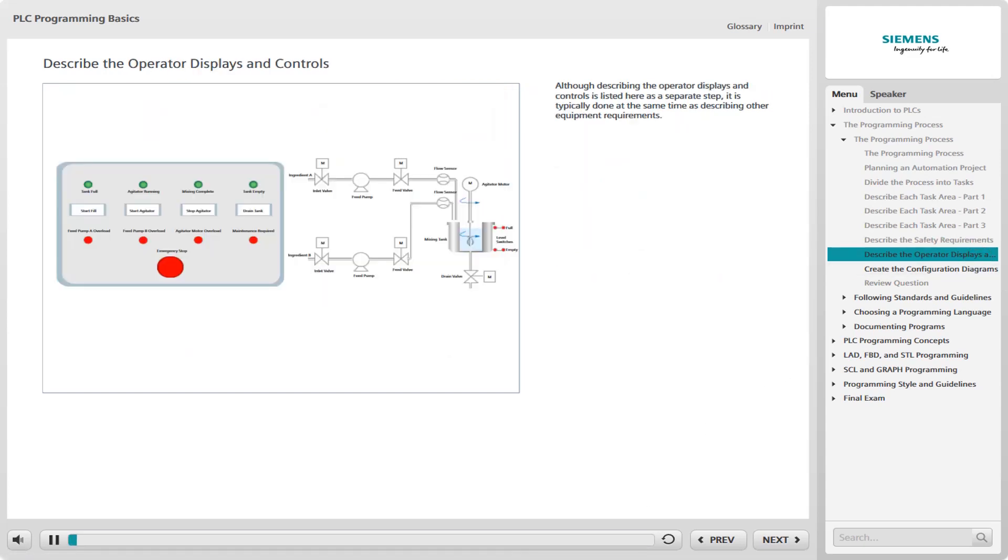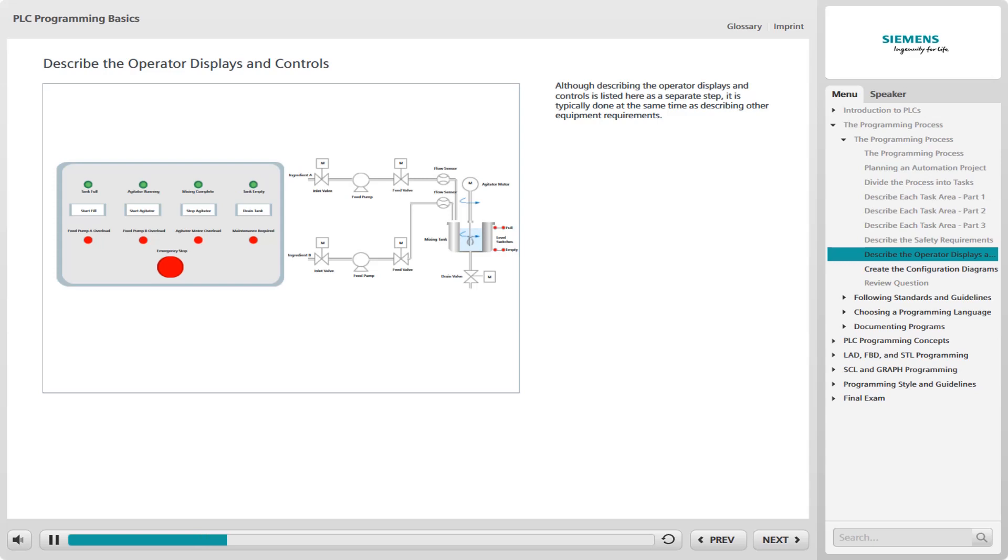While describing the operator displays and controls is listed here as a separate step, it is typically done at the same time as describing other equipment requirements. Some operator displays and controls may be associated with a panel on a machine or near some part of a process. These panels are typically wired to PLC inputs and outputs, and in some cases to safety devices as well.